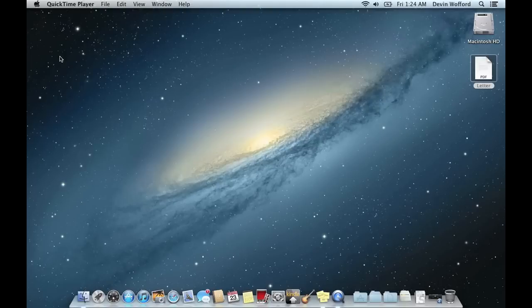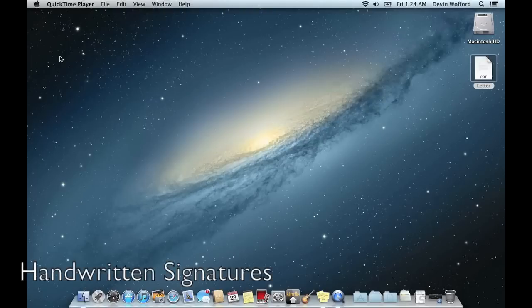Hey guys, it's Devin with another Mac OS X tip. Today we're going to talk about how to insert your signature into an electronic letter or document.